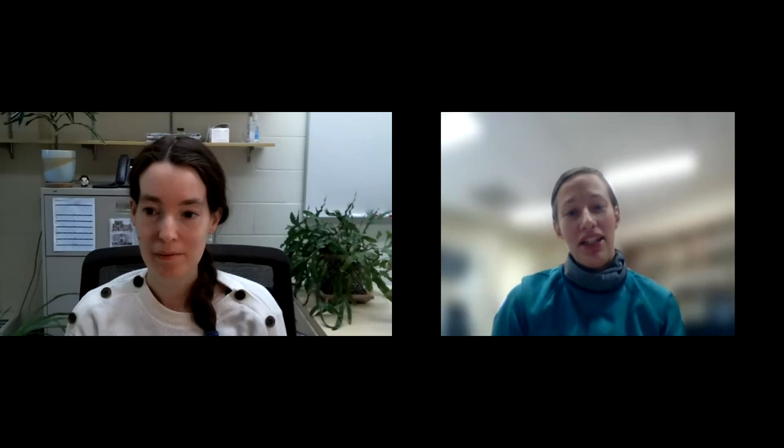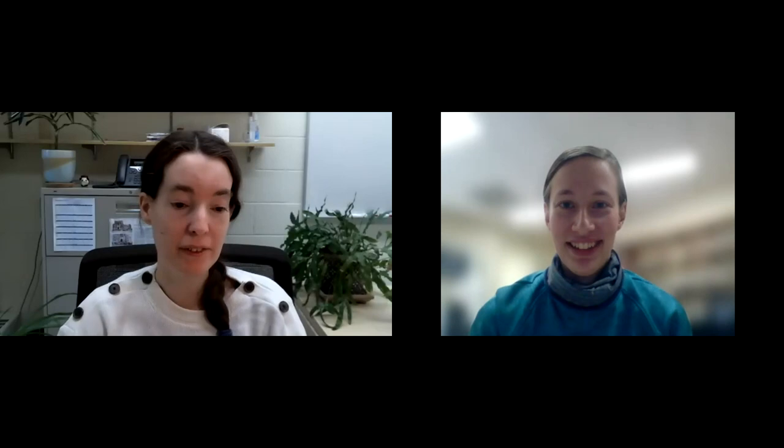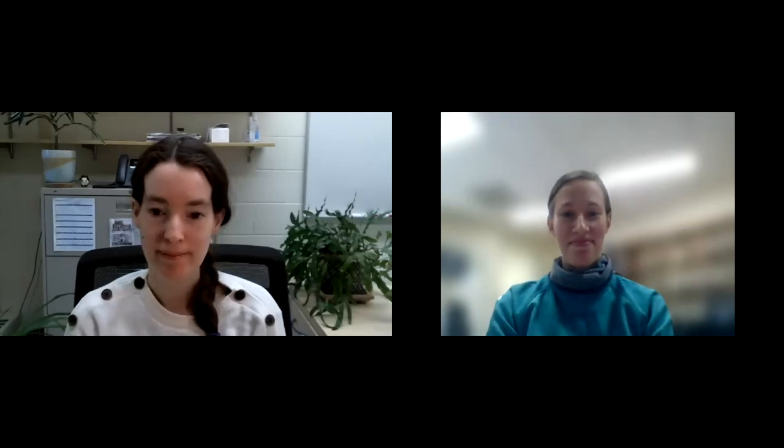Unfortunately we've run out of time and there are no further questions. Thank you so much Amy for this seminar. Two weeks from now Derek Peak, a professor in environmental soil chemistry, will be joining us — that's May 3rd at 1:30. See you then!